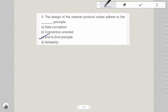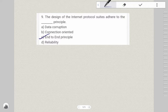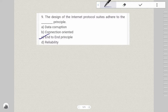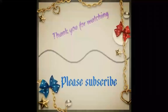We have covered the portions of the IP address. If you have any questions, please comment on the topic. I will discuss the next topic. Thank you for watching. Bye!